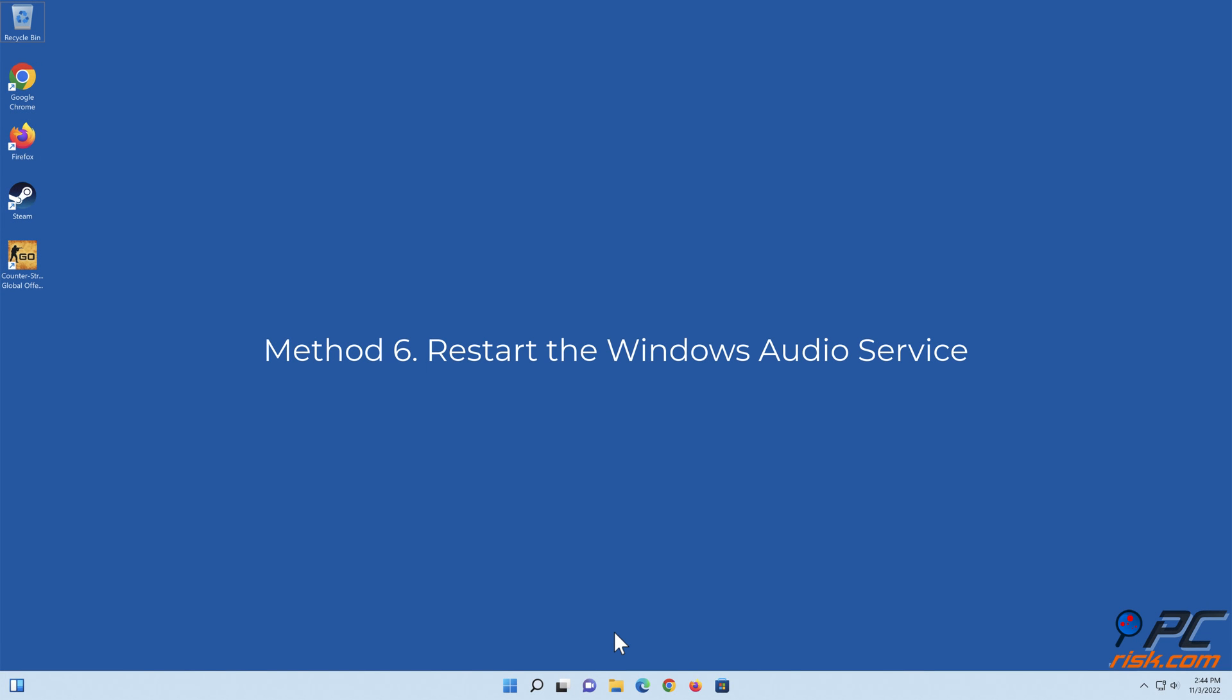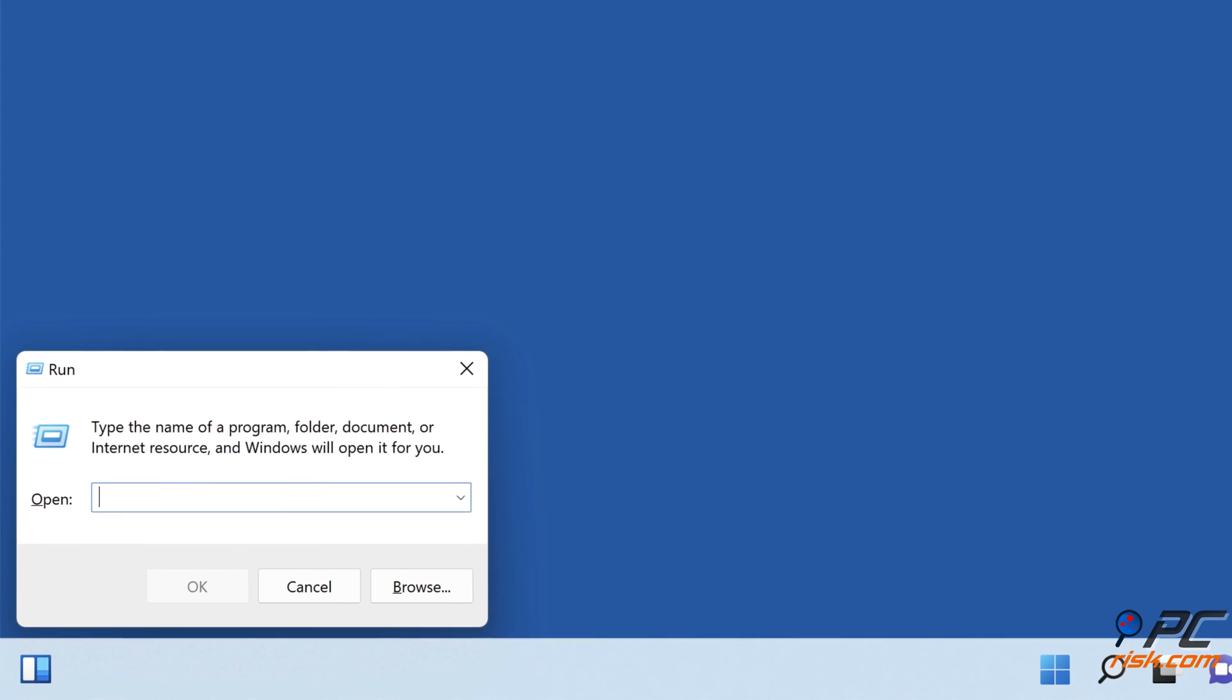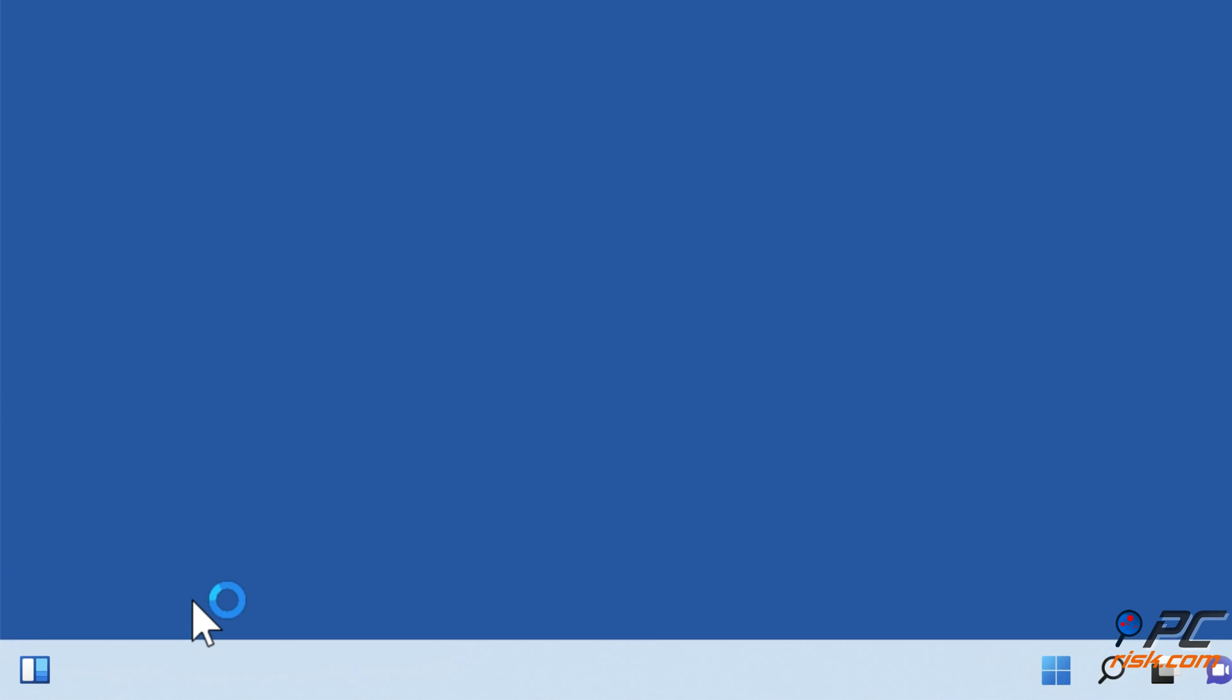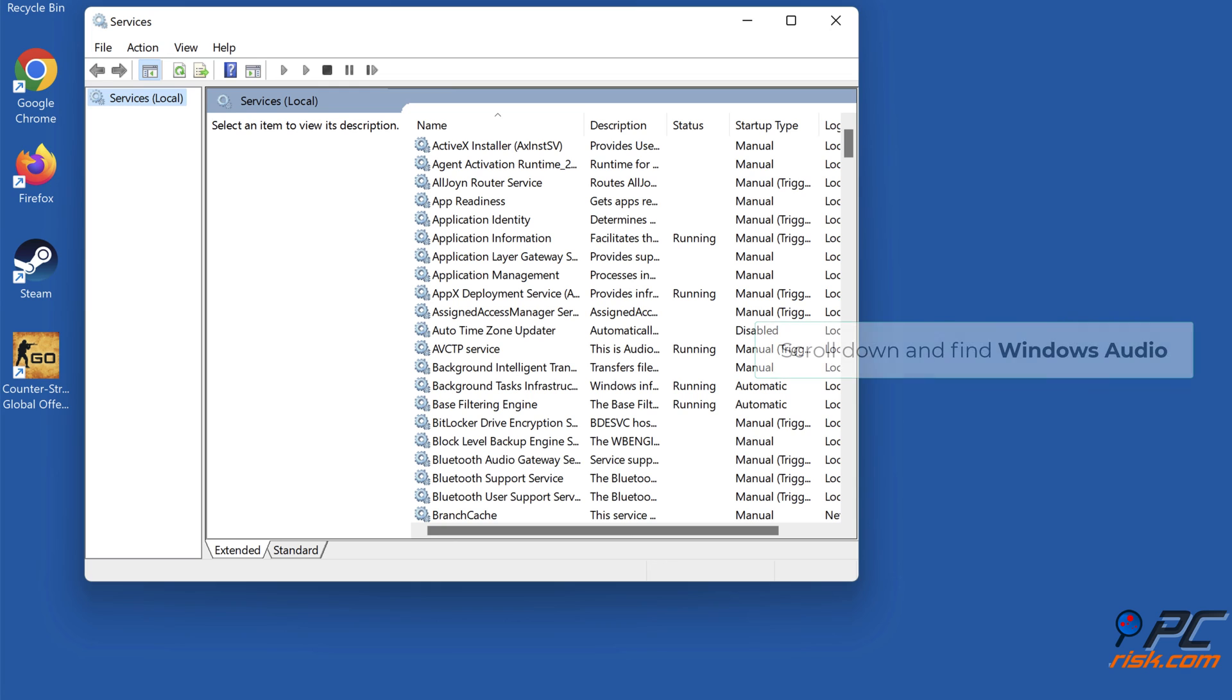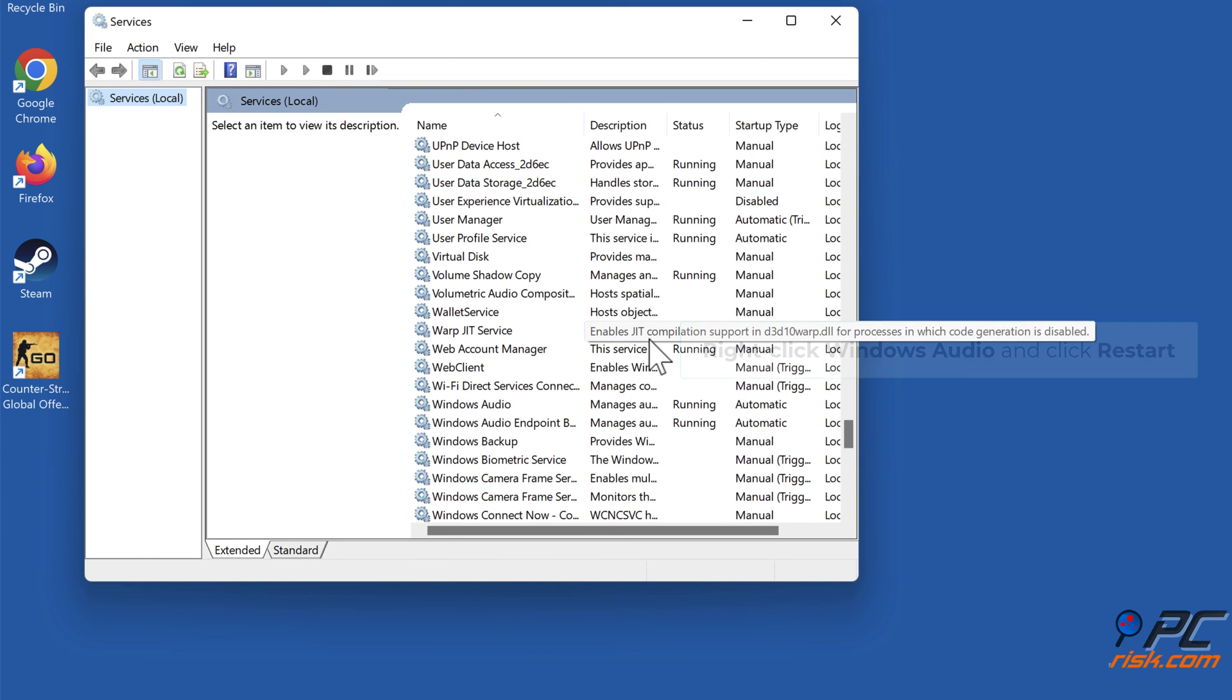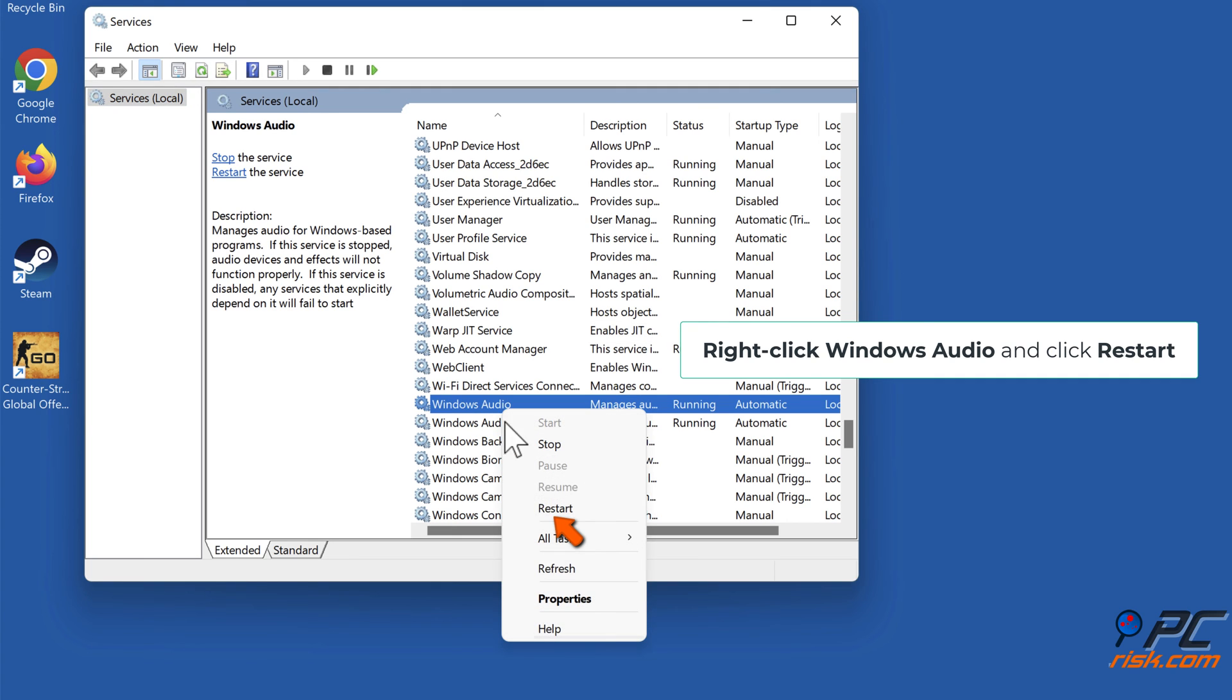Method 6: Restart the Windows Audio Service. Hold down Windows Plus R keys to open Run. In the Run dialog box, type in services.msc and click OK. Scroll down and find Windows Audio. Right-click Windows Audio and click Restart.